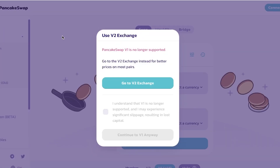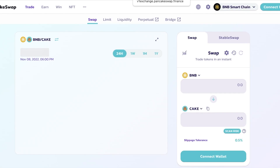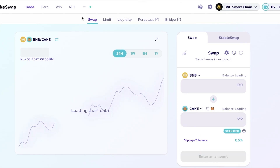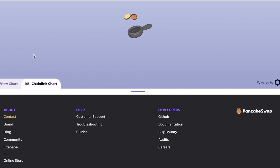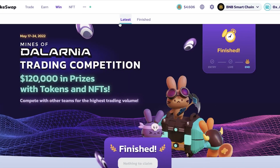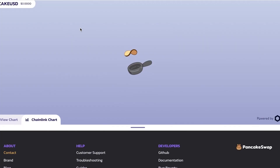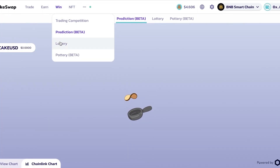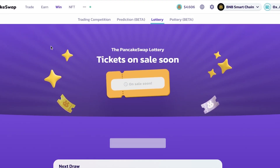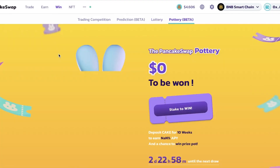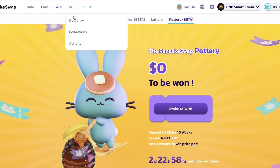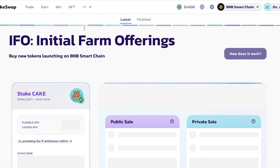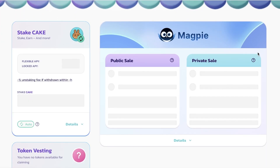PancakeSwap also has V1 and V2 trading — V1 was the older exchange and V2 is the current updated version. There's also a Win section, a new feature that includes trading competitions, a price prediction game where you can predict prices to earn money, a lottery, and a lottery beta version to earn more on the platform.